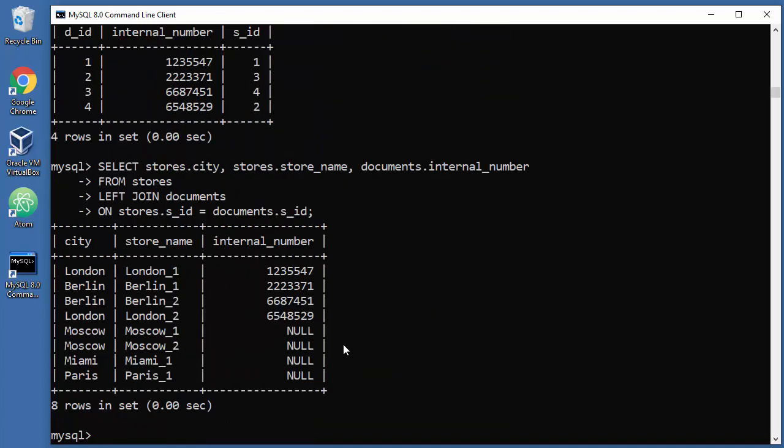And there you go, we have results. This basically means that in these four locations we need to send new products, new packages with new accounting papers. So that's pretty much it. We need to send to Moscow, both locations, to Miami and Paris.